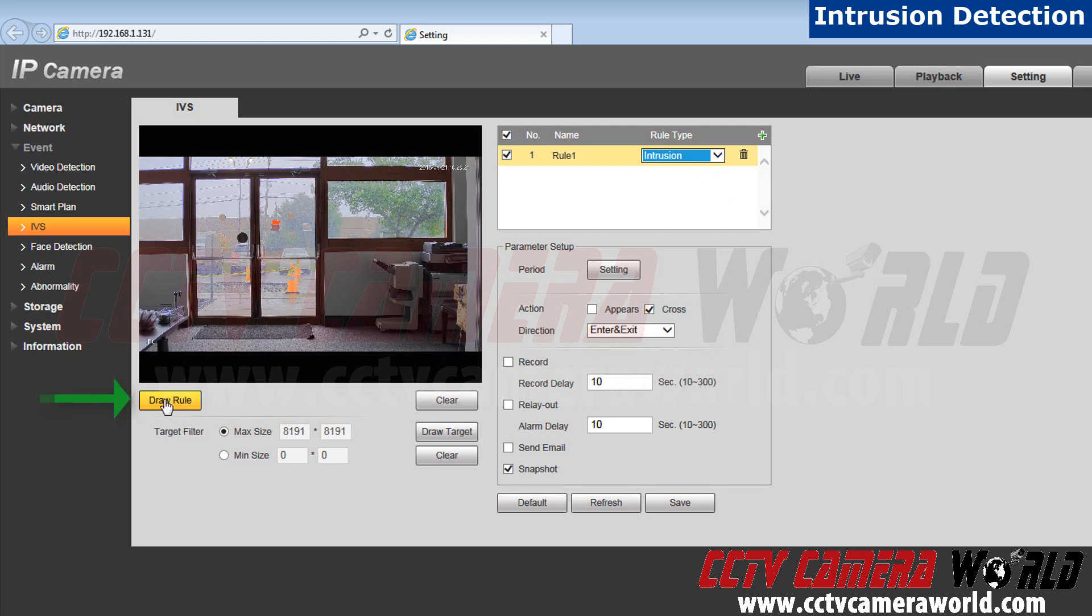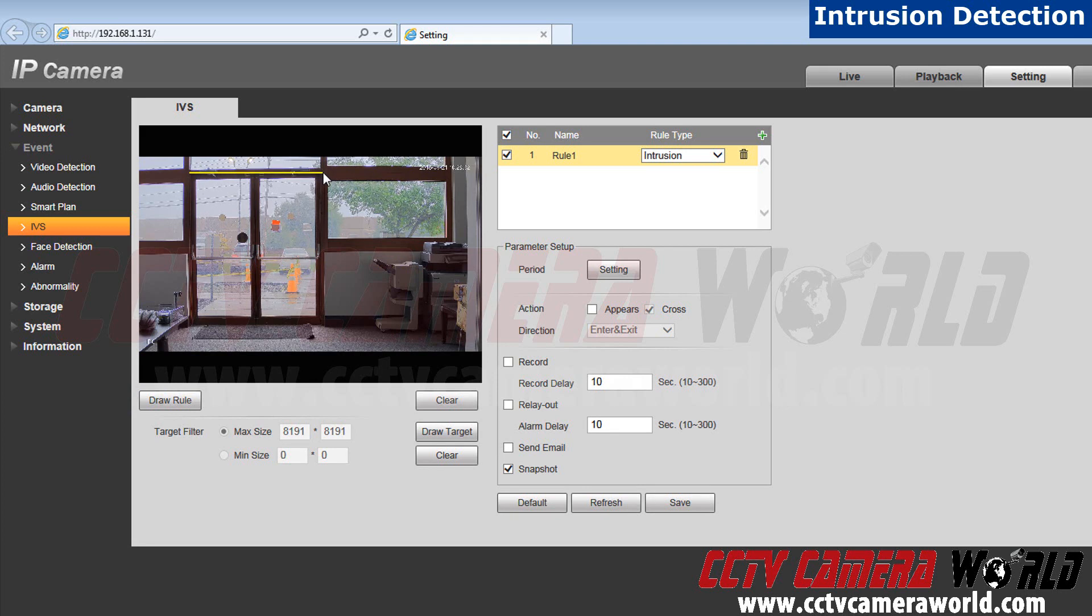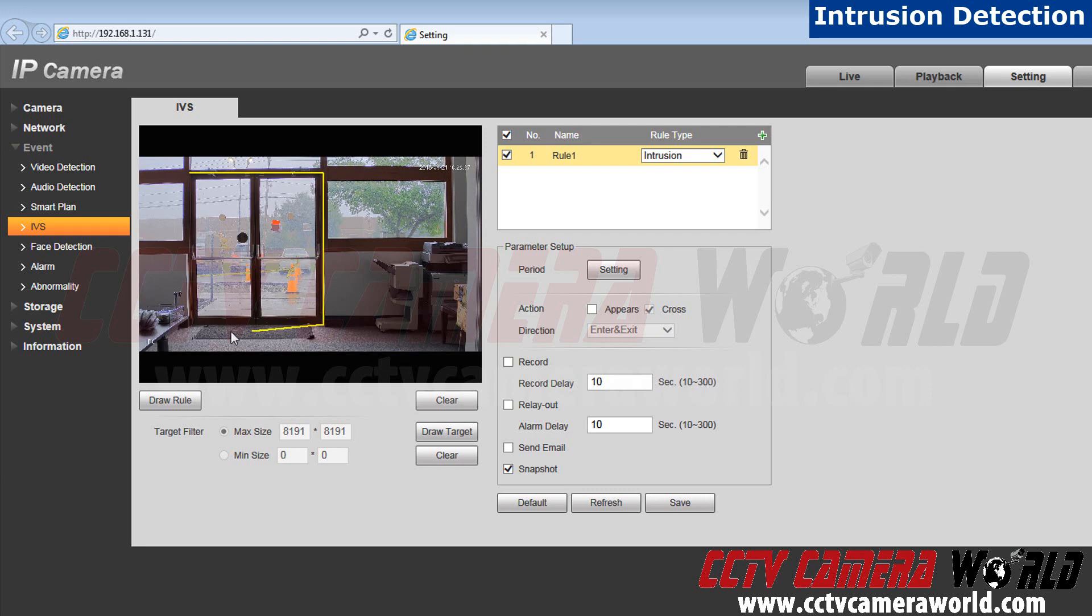Now let's draw our rule. Go click draw a rule. I will be drawing this around our door. Right click to begin drawing. Right click again to draw a new line. When you are finished drawing, left click.